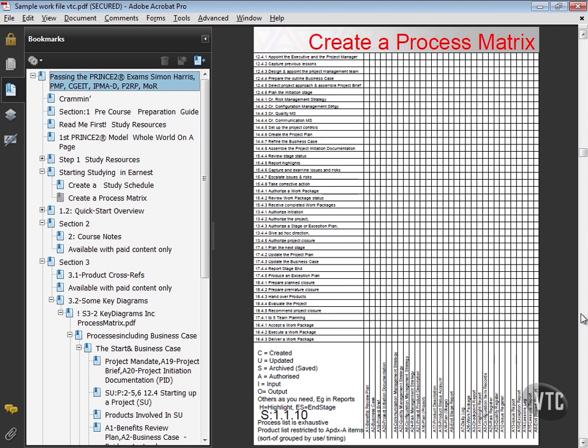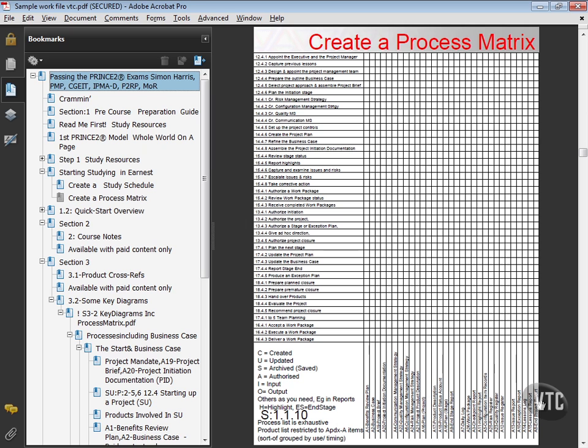Also in here is a process matrix. So the PRINCE2 process is listed down the left-hand side here, and the work products. All of this will be explained as we go forwards. And you can use this to create a record of what is created where.